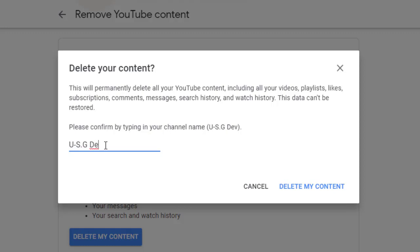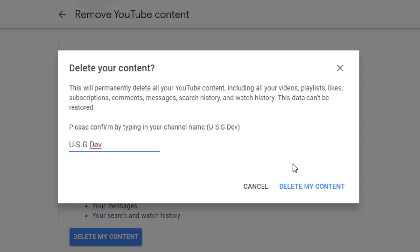After writing your channel name, then you click Delete My Content. When you click Delete My Content, your channel is going to delete from YouTube and you won't be able to recover your channel again. So please be sure that you want to delete before you delete, or if you don't want to delete and you want to hide, you can hide it.